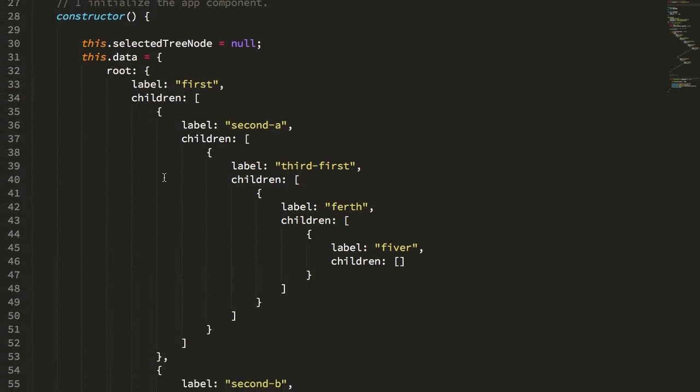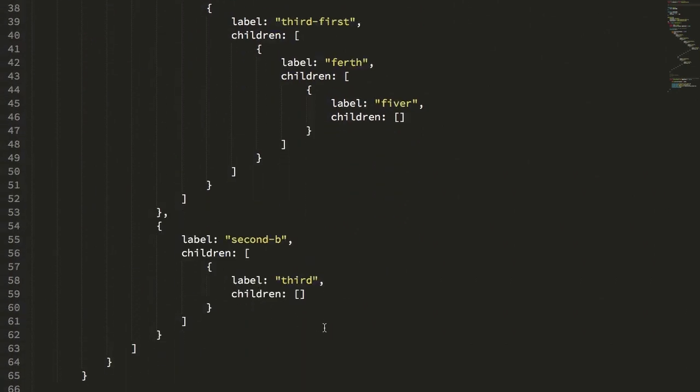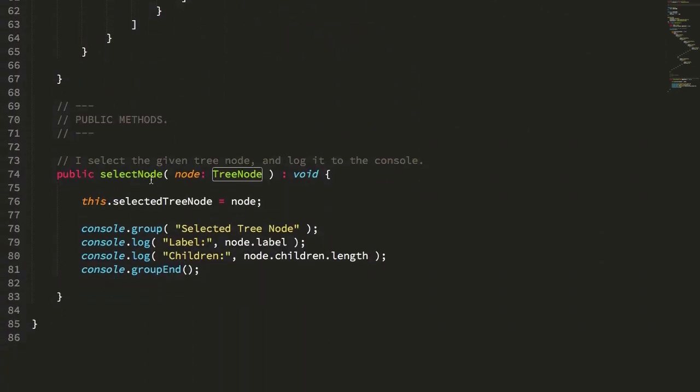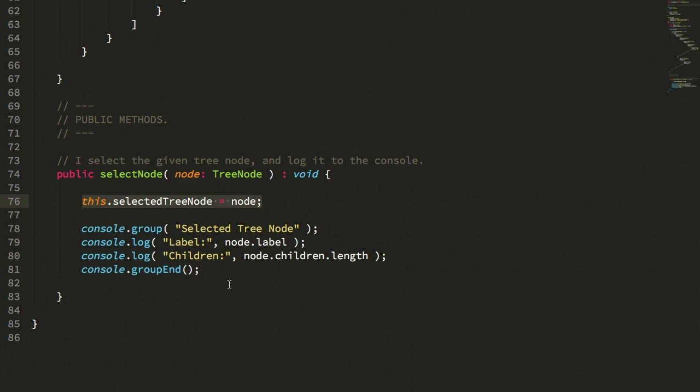First, second—we have kind of two little branches. And then I'm also exposing a select node, which will highlight a selected node in the tree, and then I'm logging that.